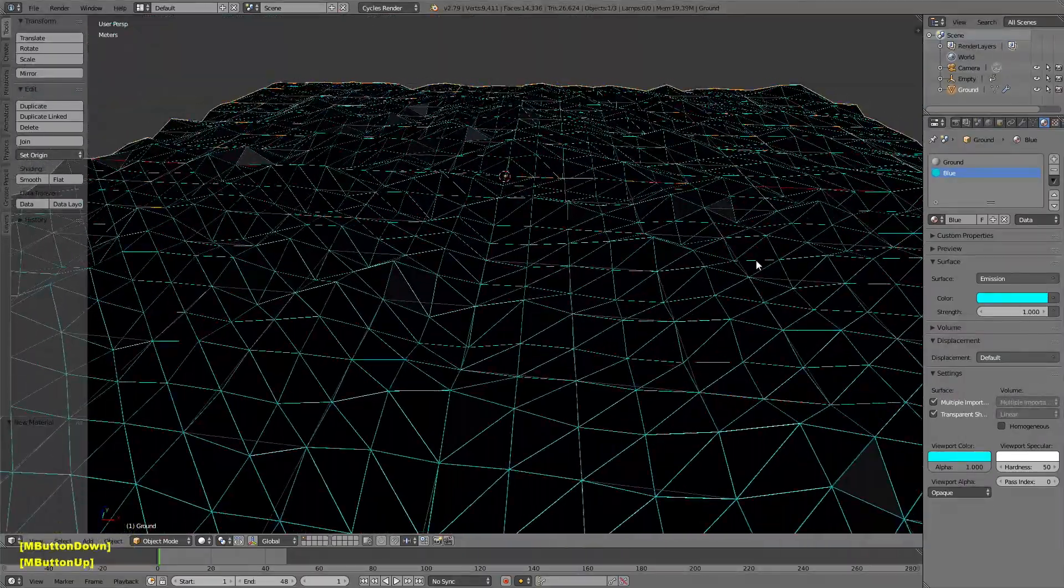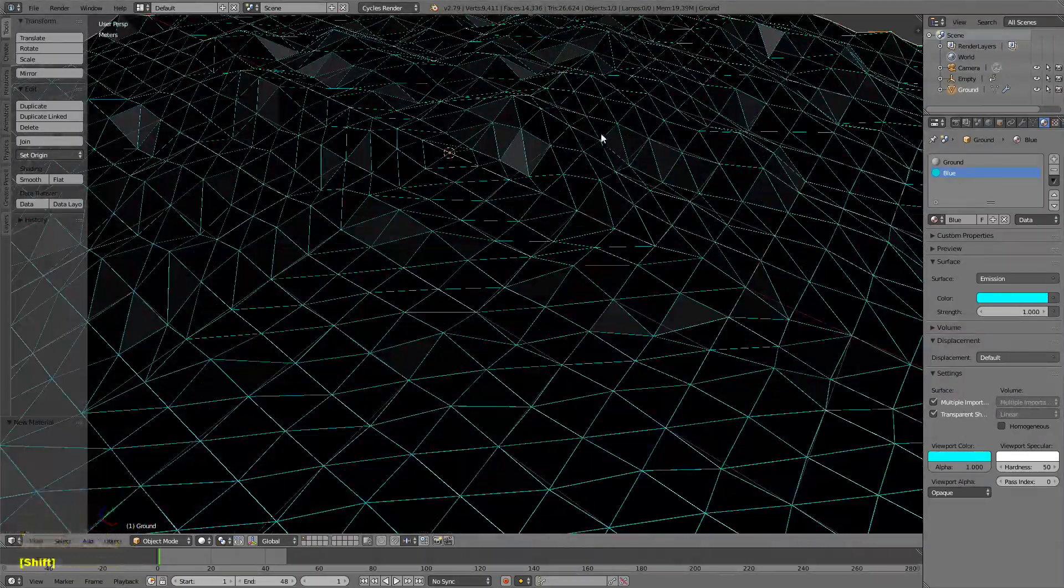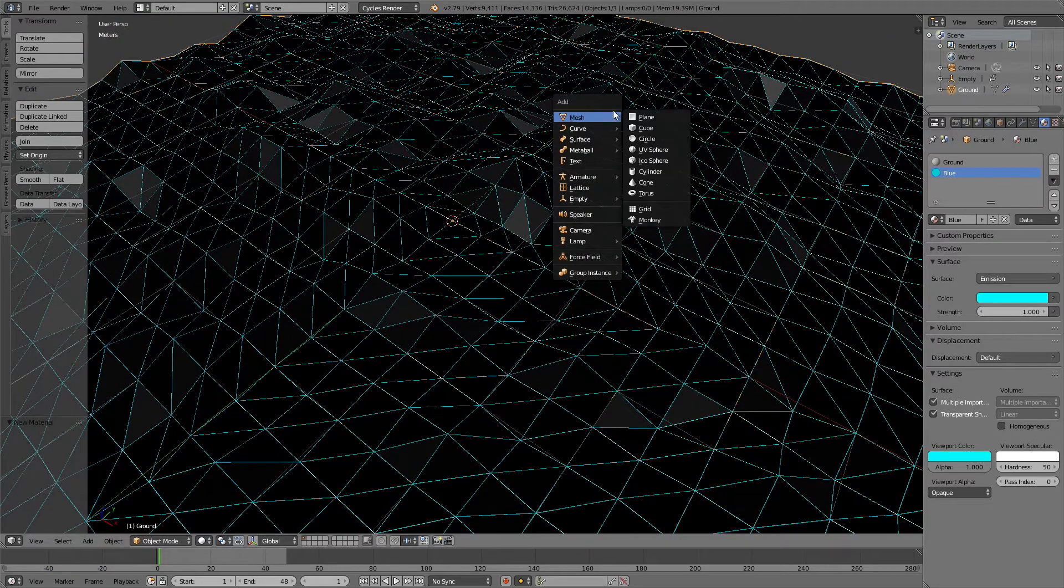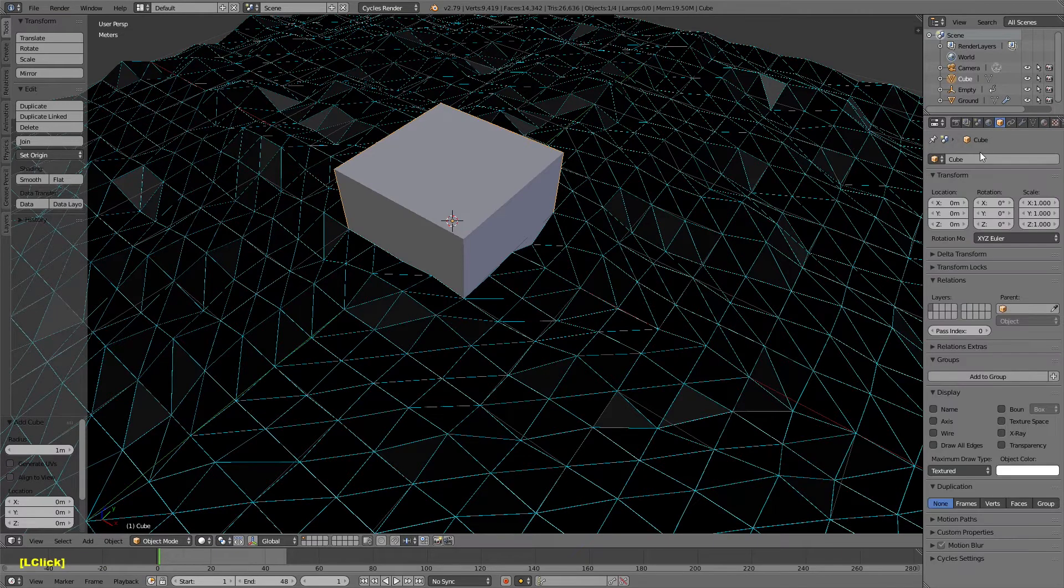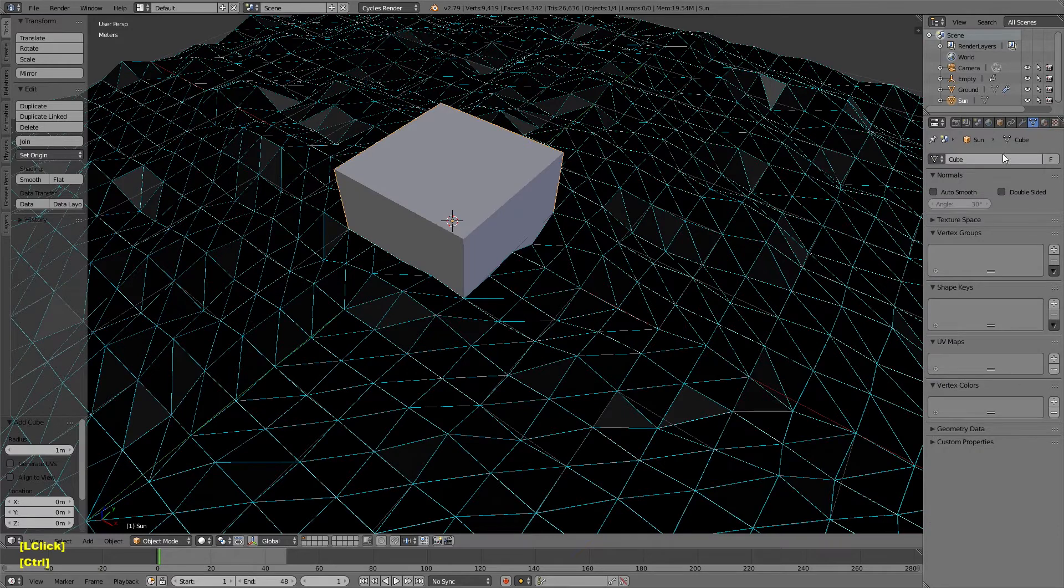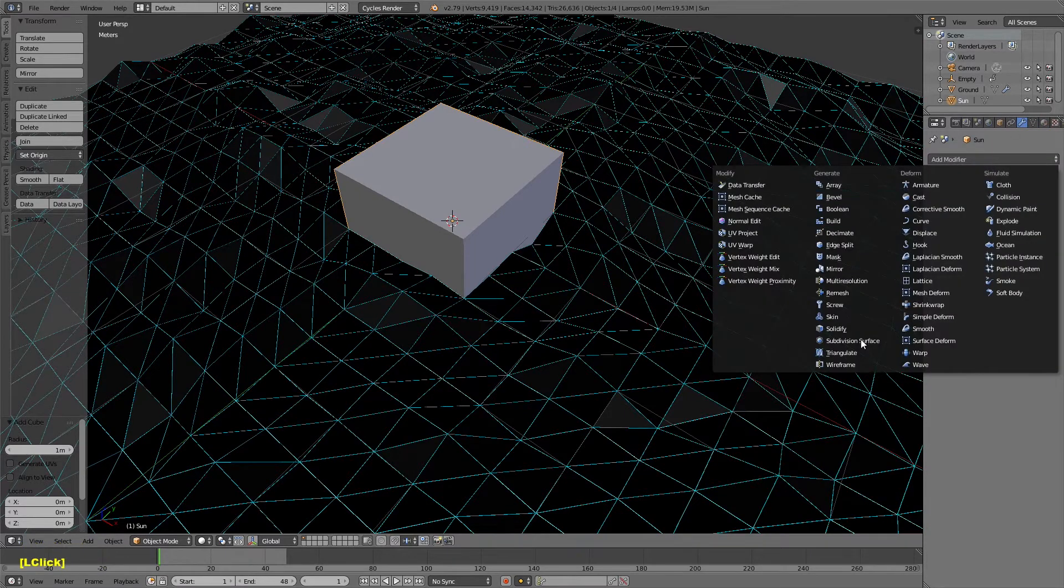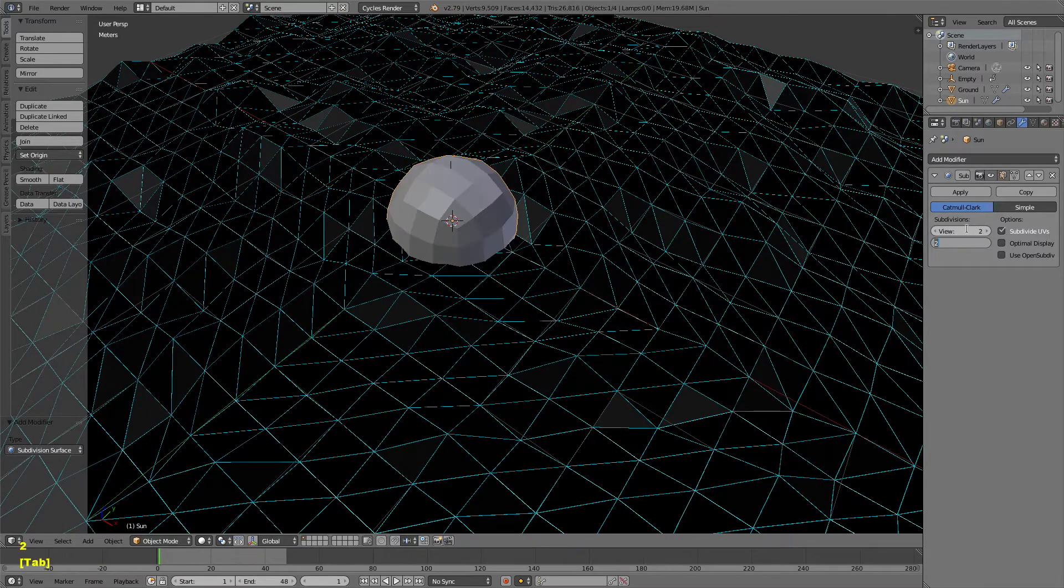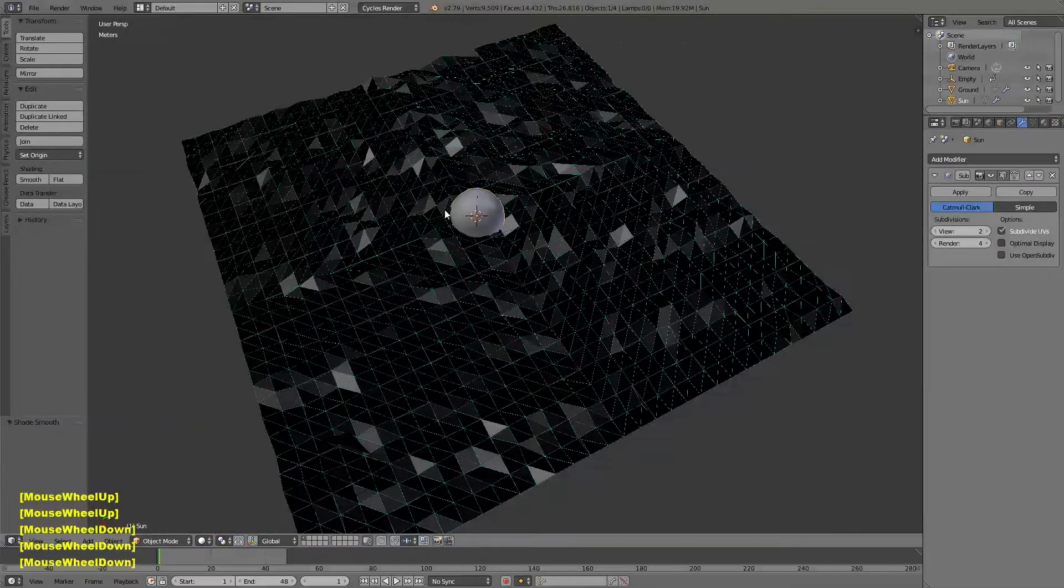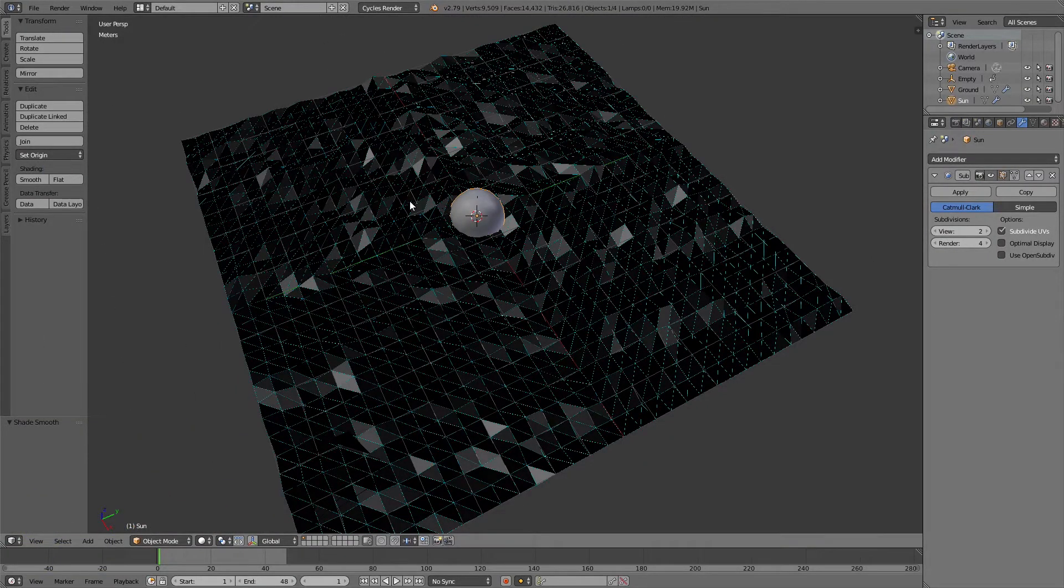That's basically it for this. I'm going to add the sun now. I'm going to add a cube. We'll name it sun. Under Modifiers, add a subdivision surface. Set the view to 2 and the render to 4. Then turn on Smooth Shading for it. You could just use a regular sphere, but a cubed sphere looks better.